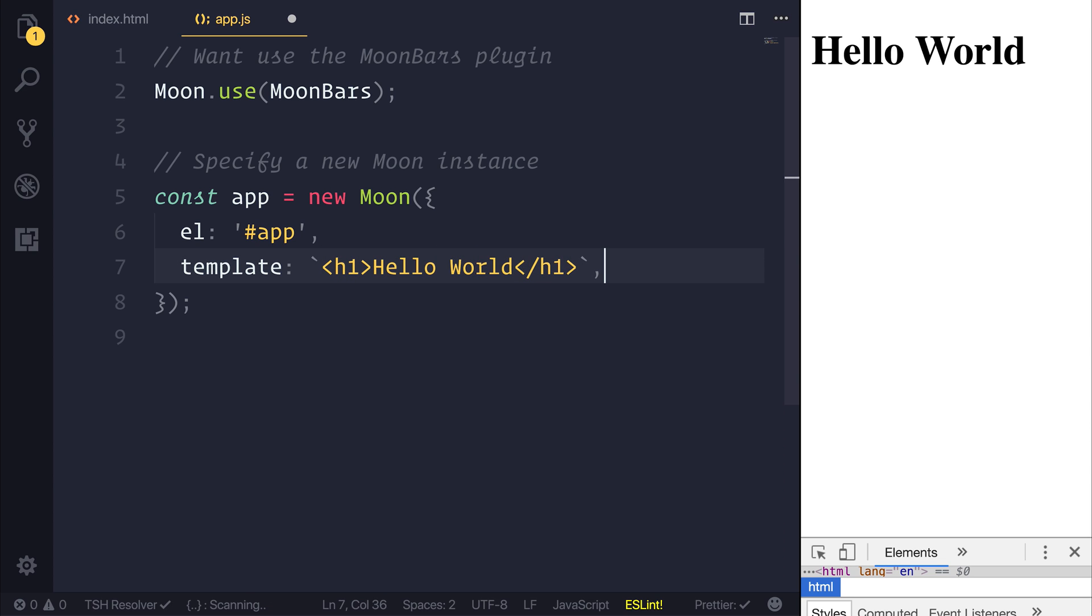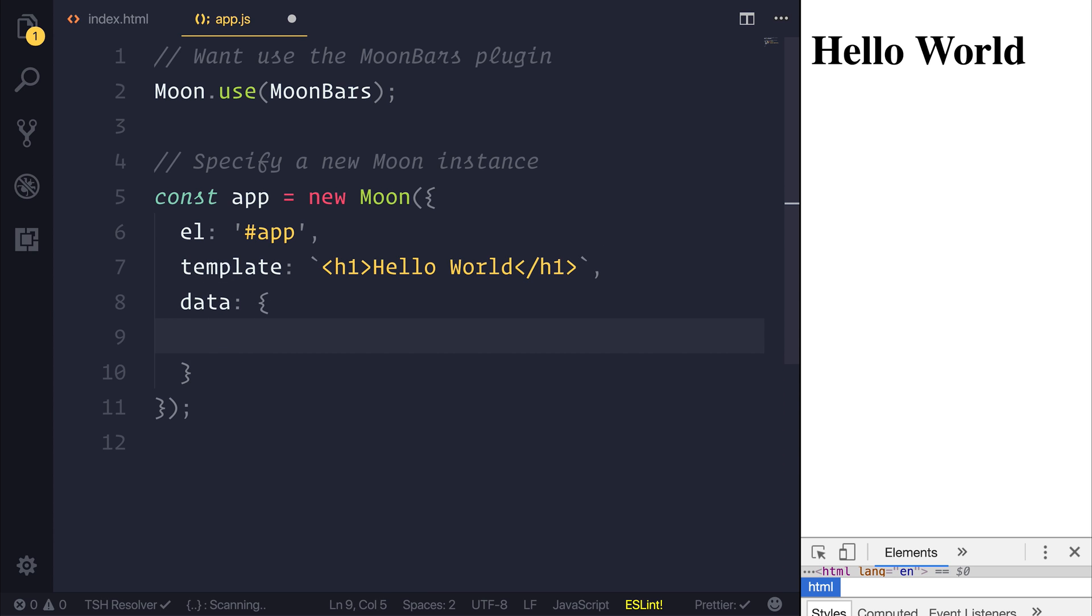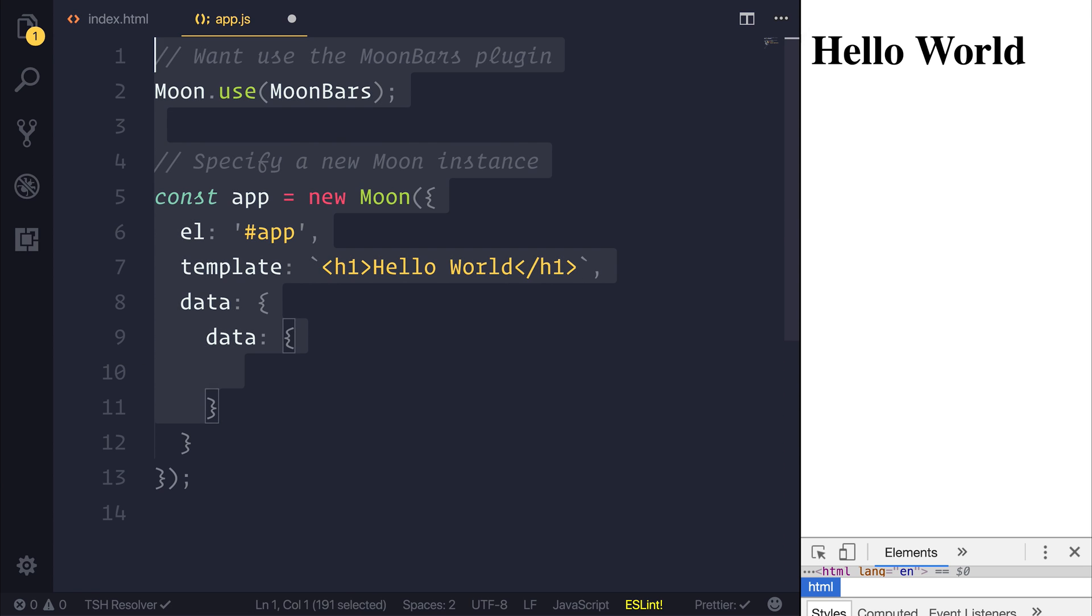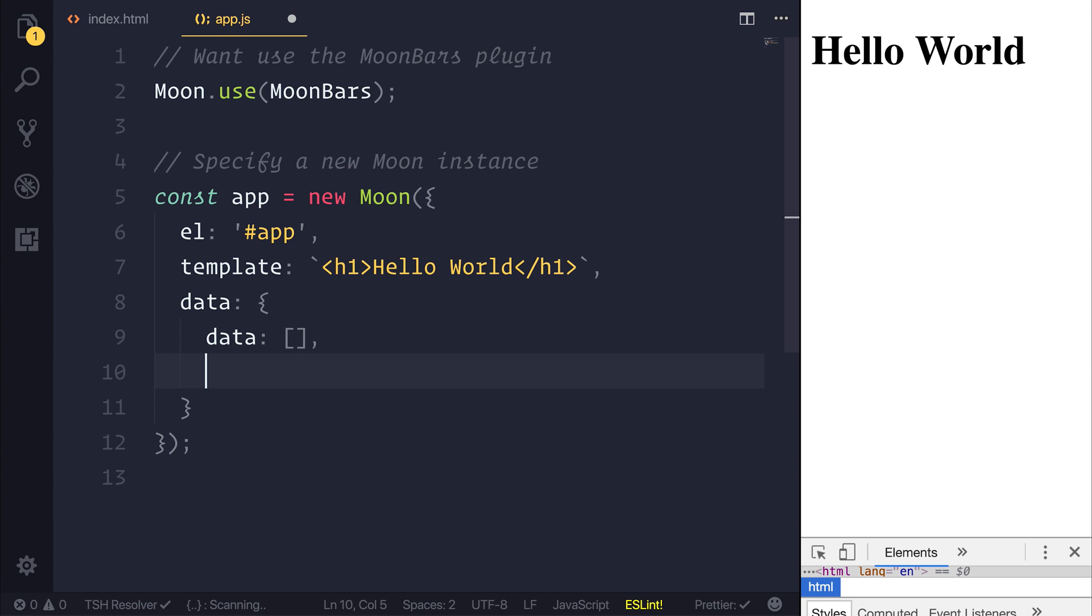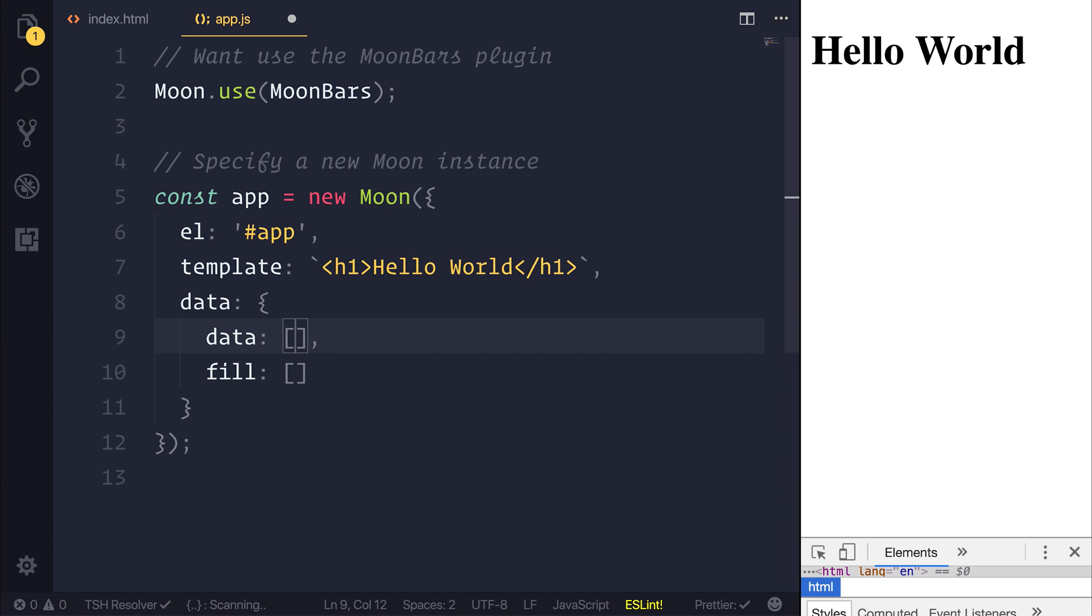Perhaps then inside of our moon instance we want a data object and that would contain different things about our bar chart. So we might have some data points and our data points would actually be an array. And we also have a fill. Both of these things would be an array because we'd specify different data points and perhaps different fills.